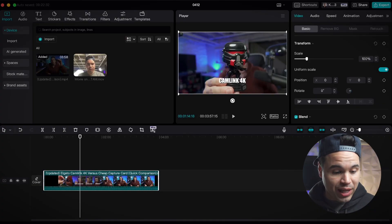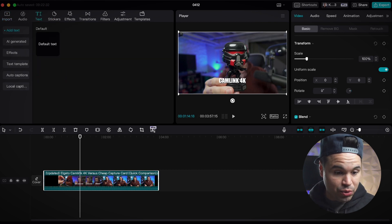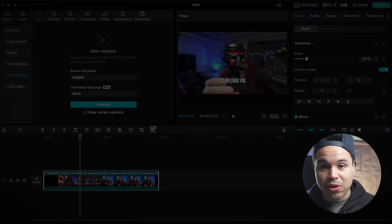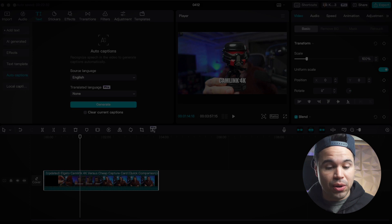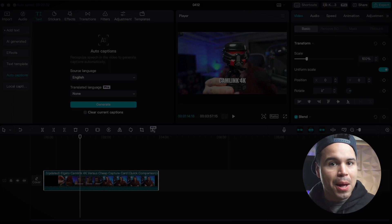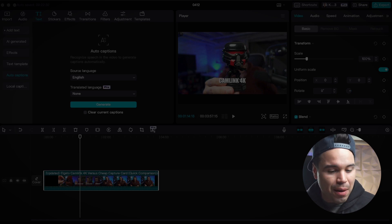CapCut does a great job doing auto captions. All I have to do is click on this video, go over to text, and then go to auto captions and choose English, then hit generate. It's going to do its thing and create auto captions for my video. I know other programs do this like Premiere, but this does such an easy and great job that I like it a lot better.